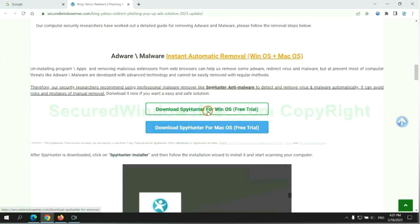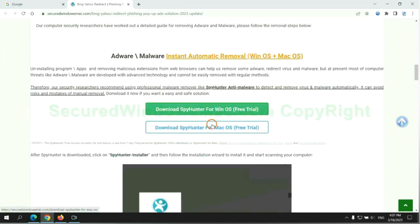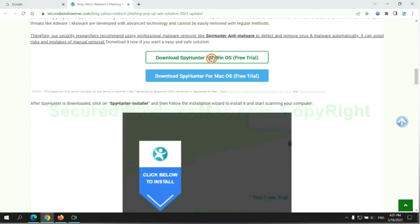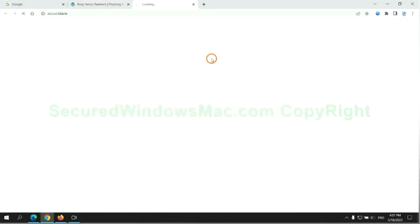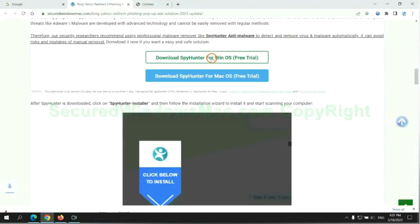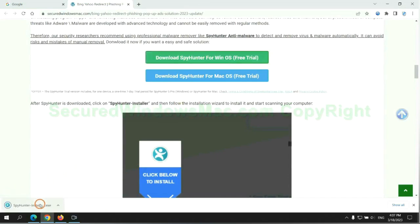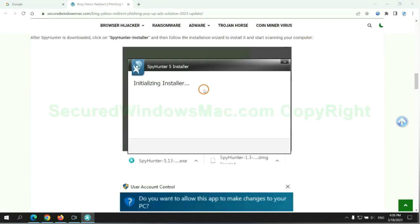Click the button here to download SpyHunter for Windows or Mac. Once download completes, click on SpyHunter Installer, and follow installation wizard to install it.